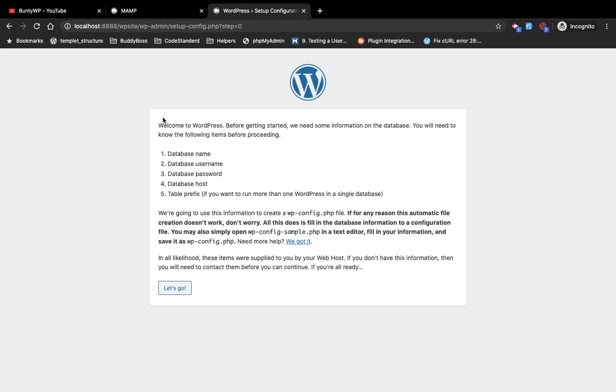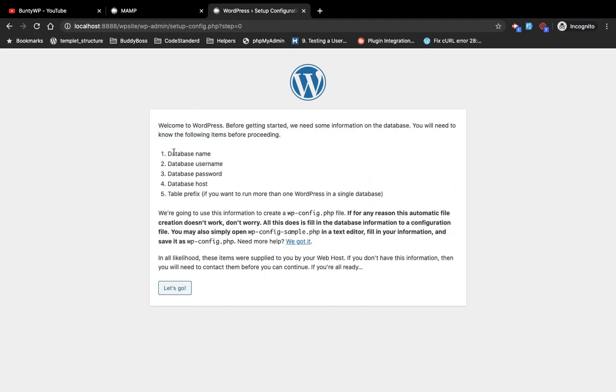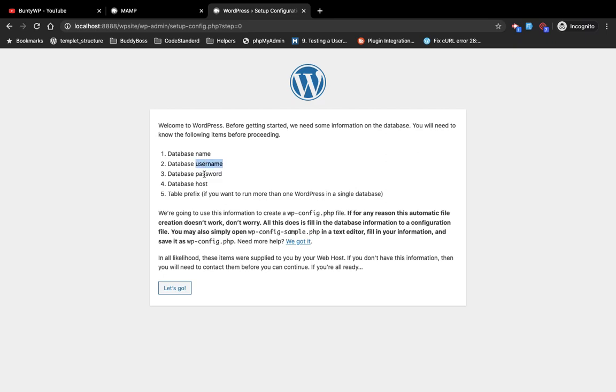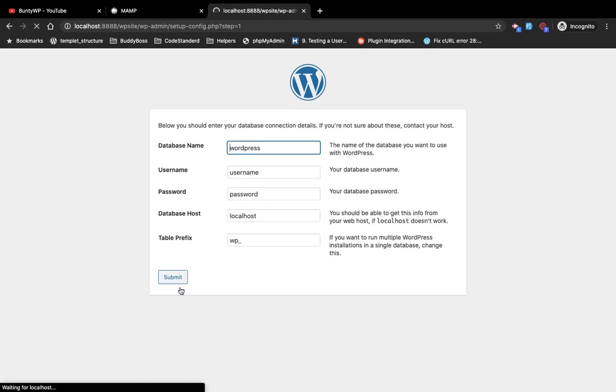Now this is the main step. Here they are informing us that we will need a database name, username, password, and host in the next screen. So I will click on let's go.